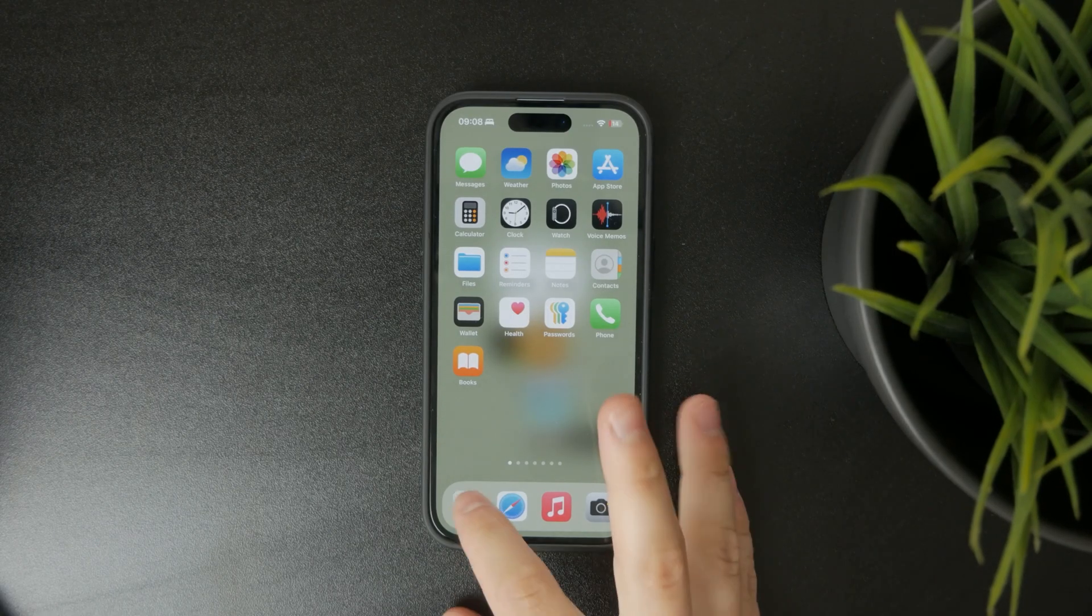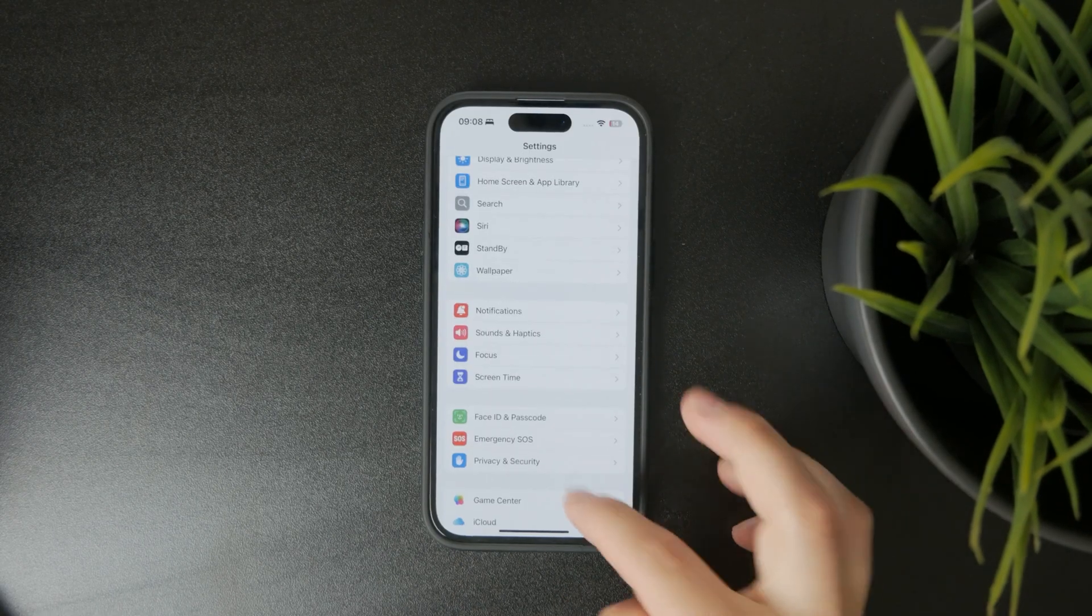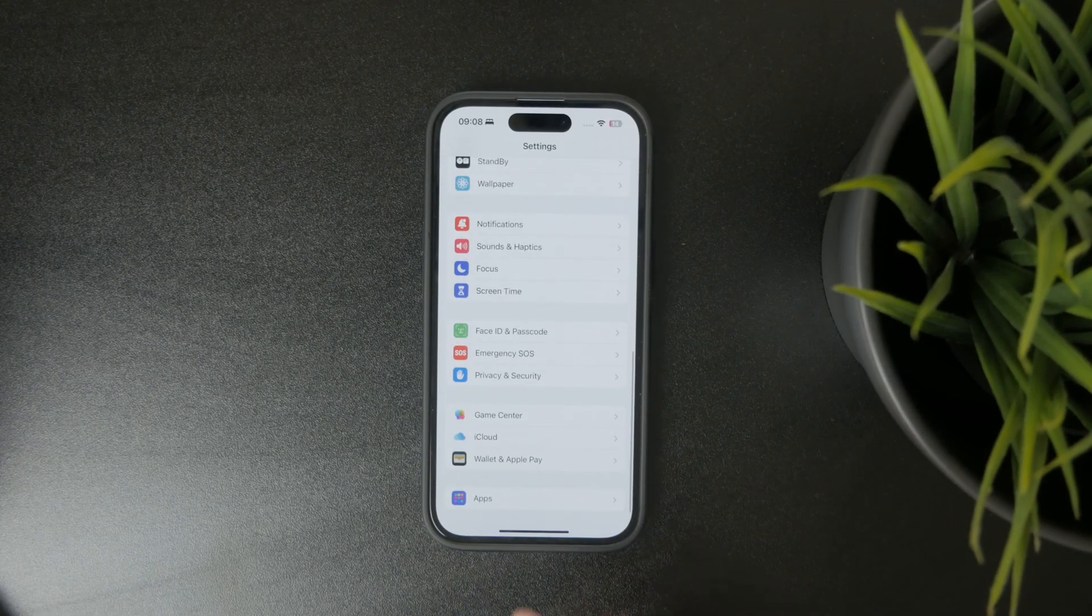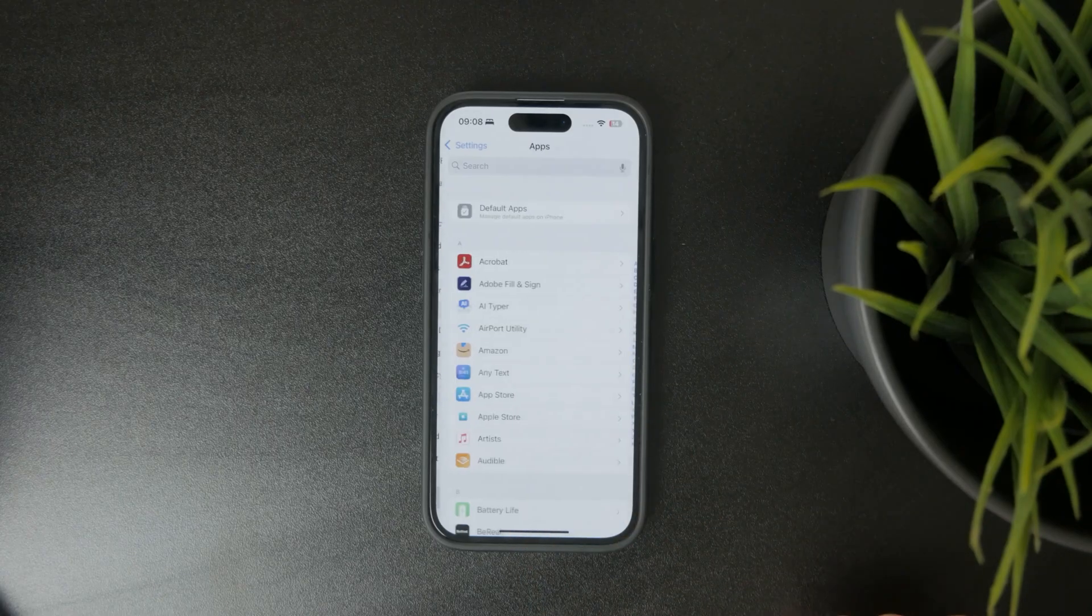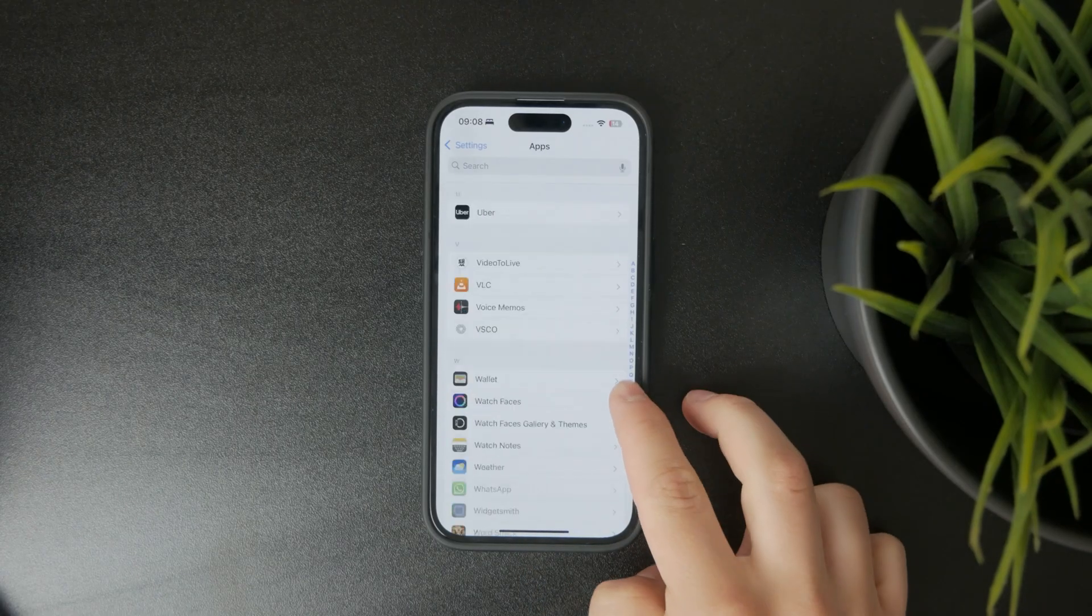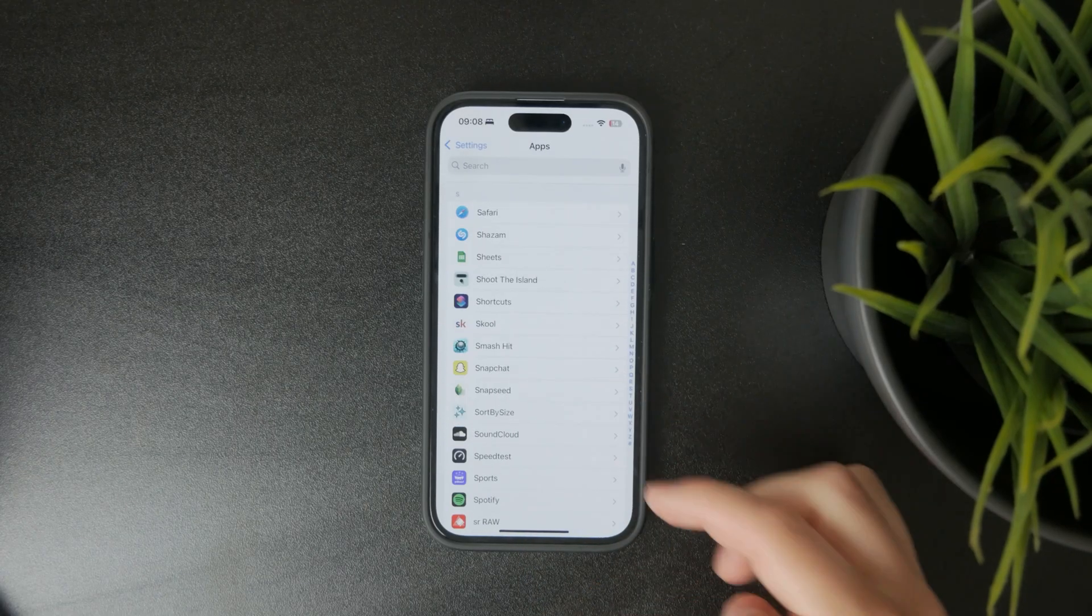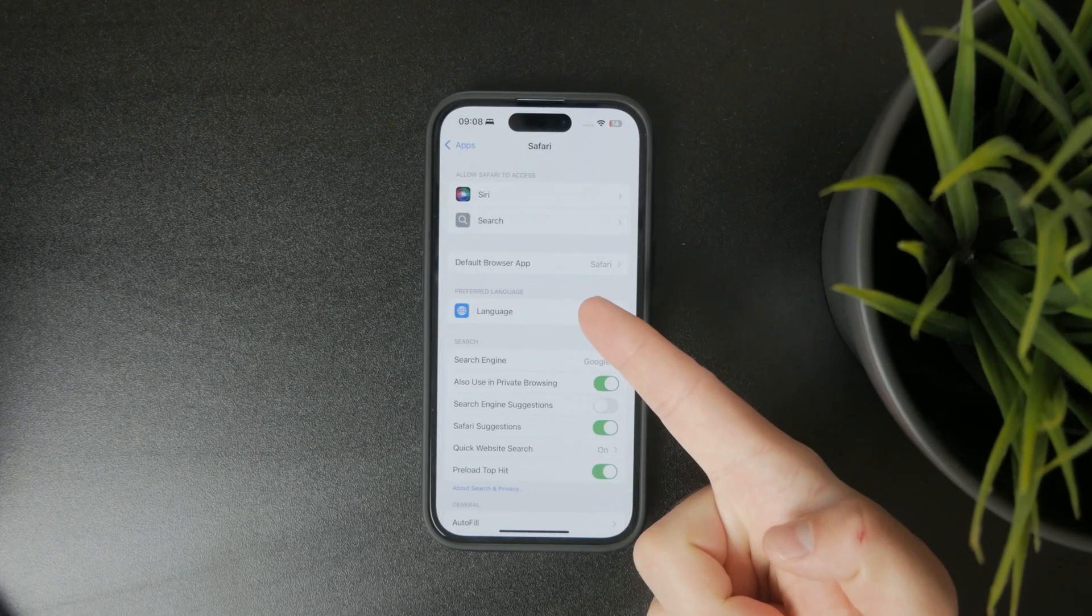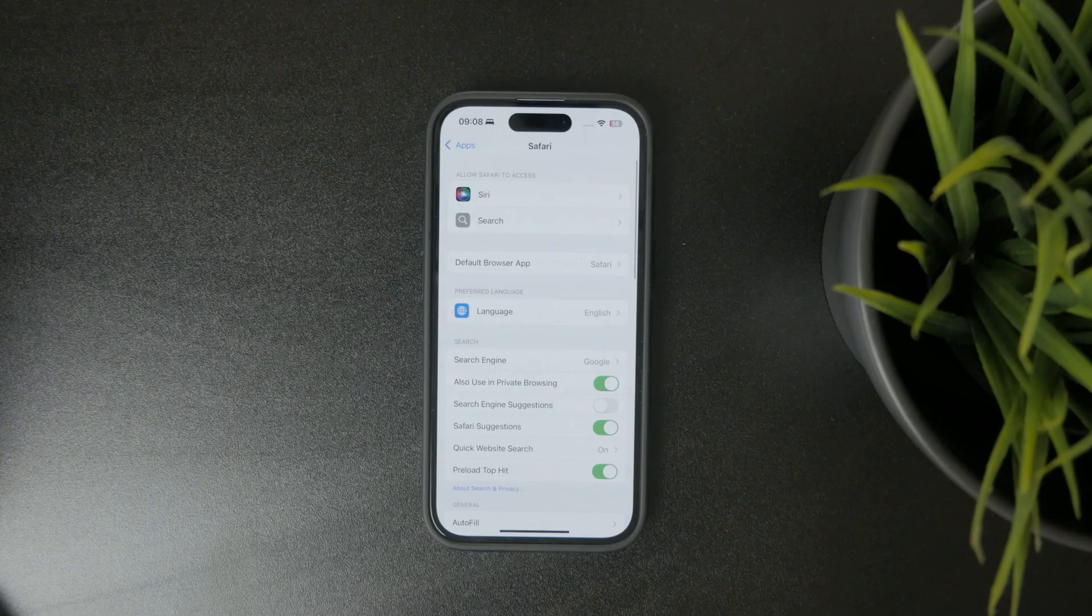So inside of the main Settings app, scroll down towards the bottom, tap on the apps right there, and from the list, just locate the Safari web browser.